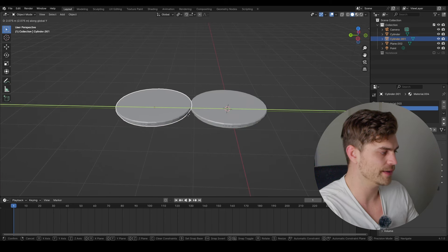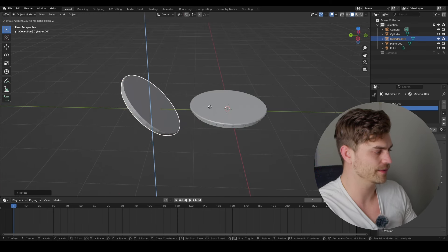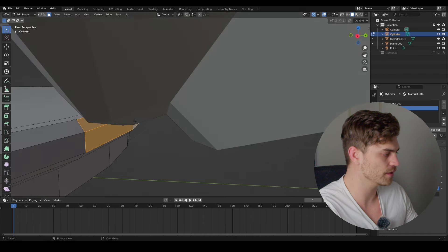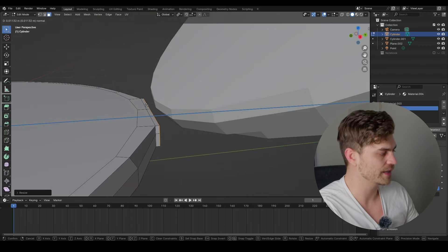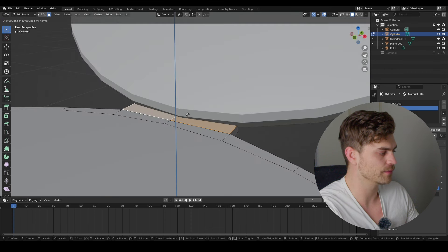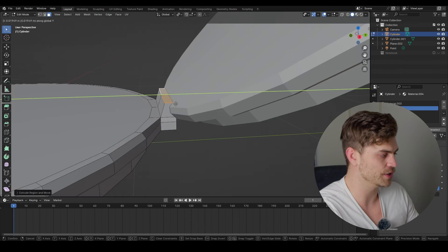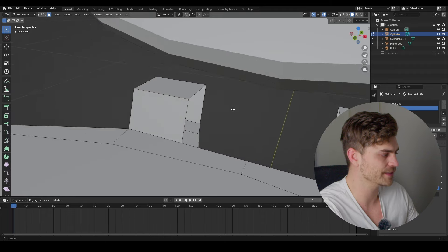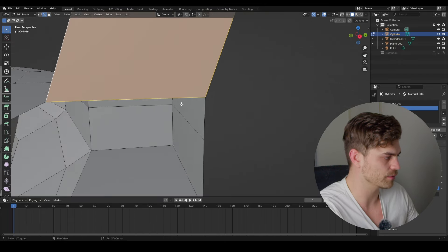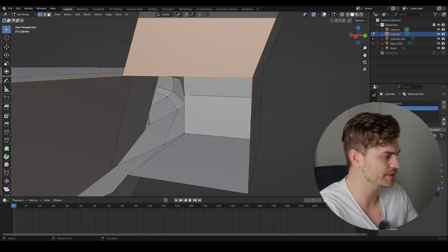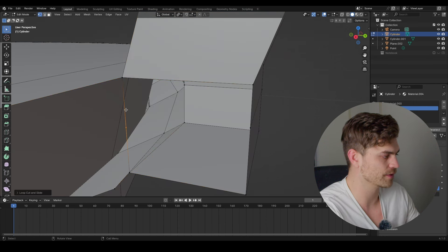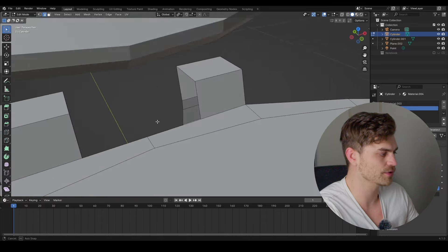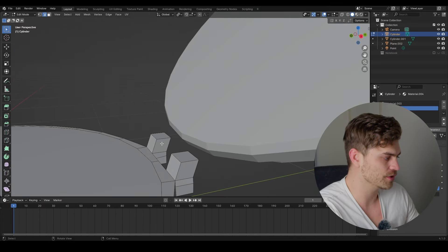Duplicate with Shift+D, Y, bring it over, R, X, 45 degrees, move it upward. To connect the two parts, take those four faces, S, Y, 0 to flatten, E to extrude outward, select these two parts, extrude upward, G, Y to move to the side. Add two loop cuts, select and remove faces, fill with F. Clean up topology by selecting edges and pressing F, add a loop cut to support the geometry.